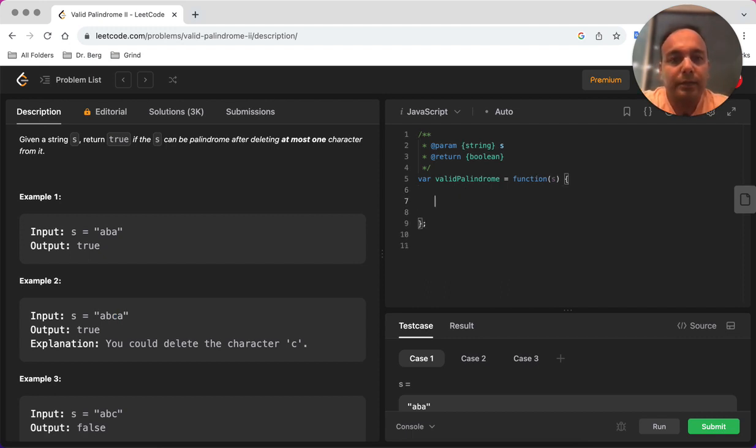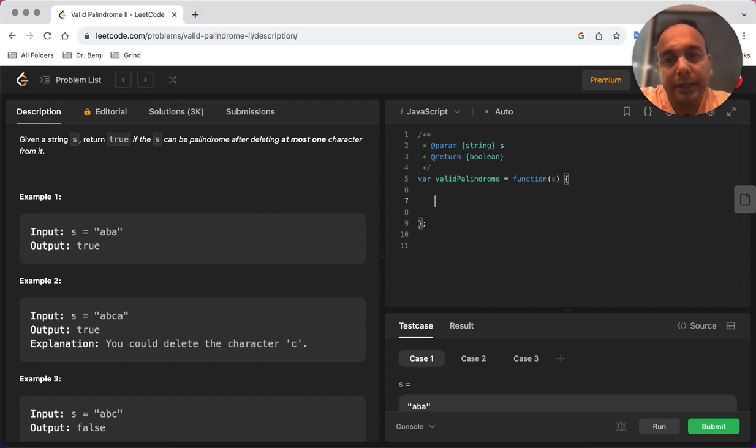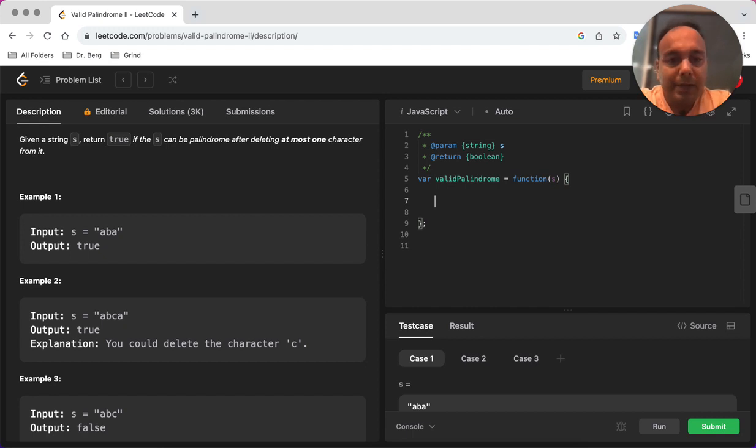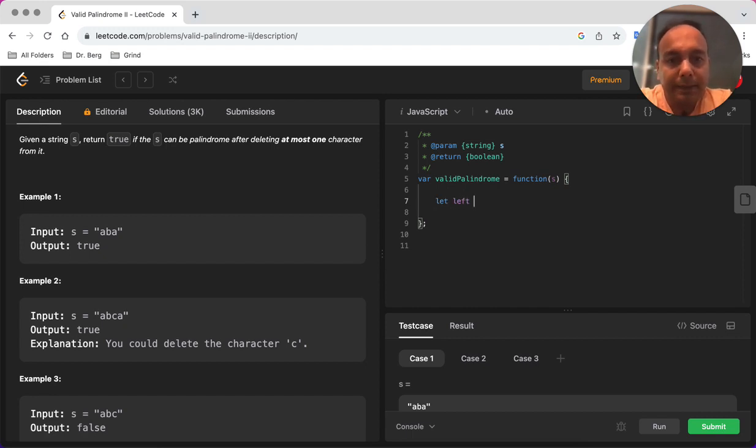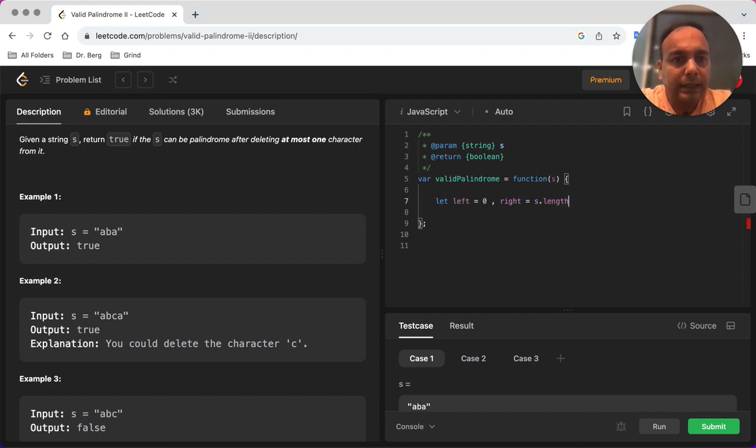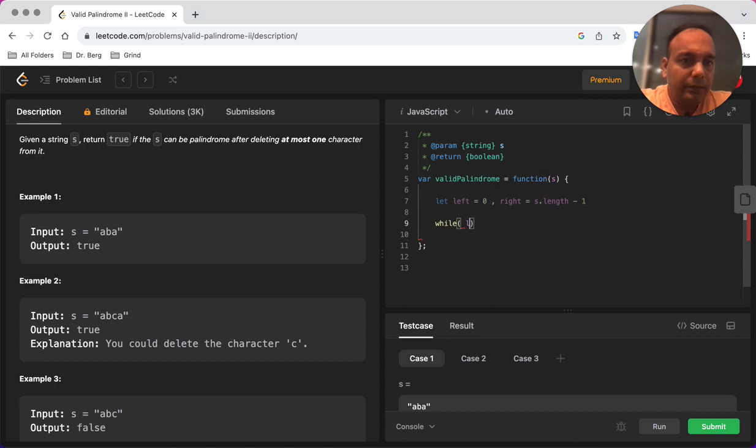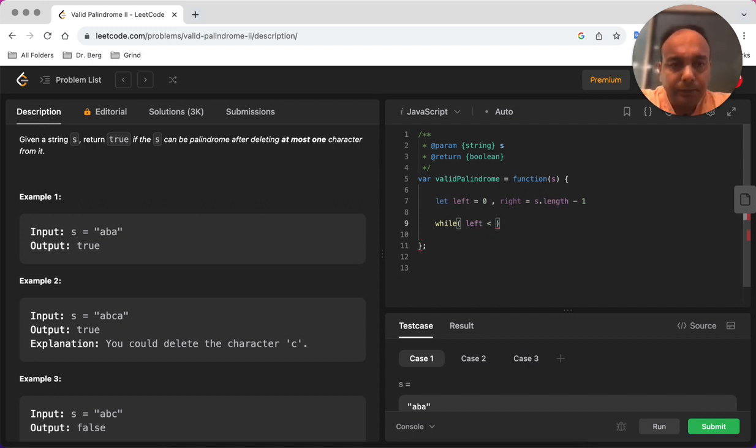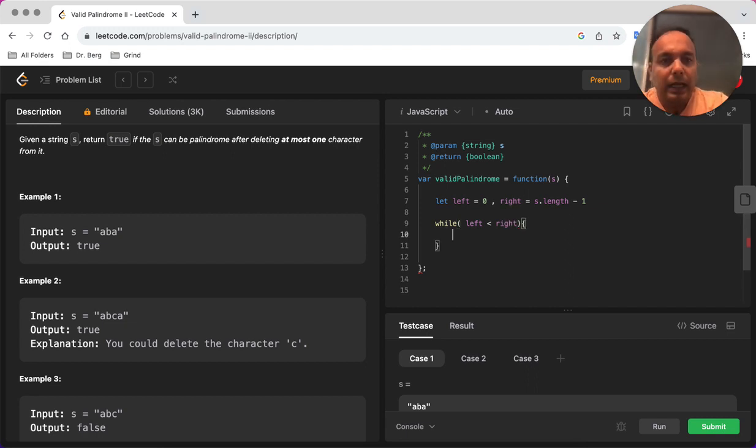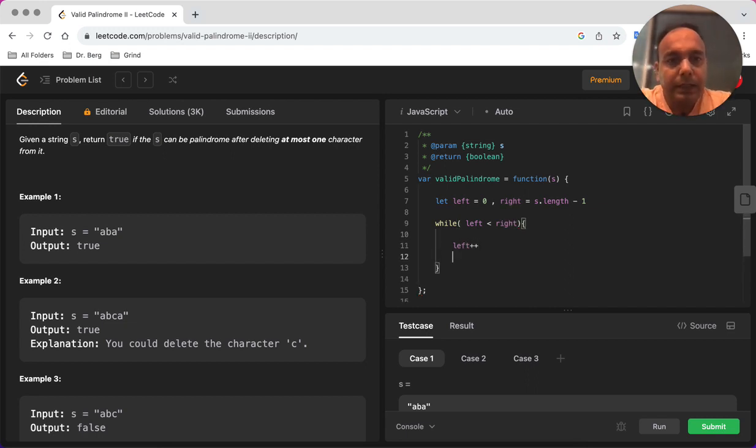two pointers pattern. It's a pretty famous pattern to solve a lot of algorithmic questions. What I'm going to start with is we are going to define two pointers, let's say left which will start from 0 and right which is going to start at the end of the string, and then we are going to iterate over the string until the left is less than right.